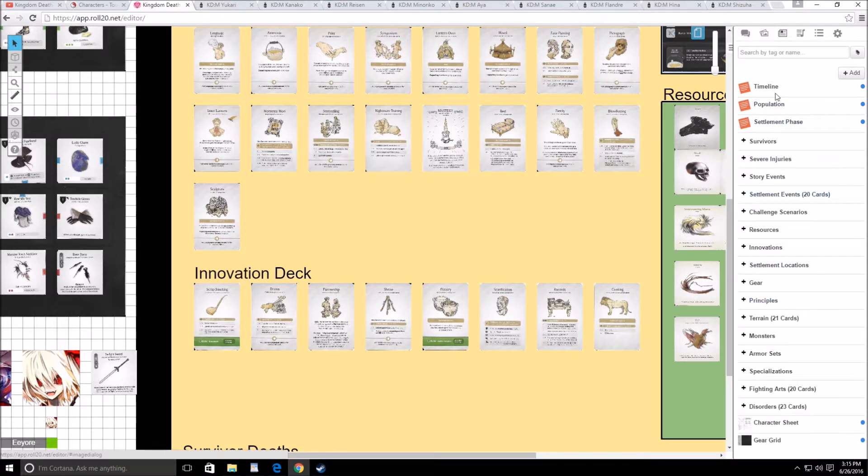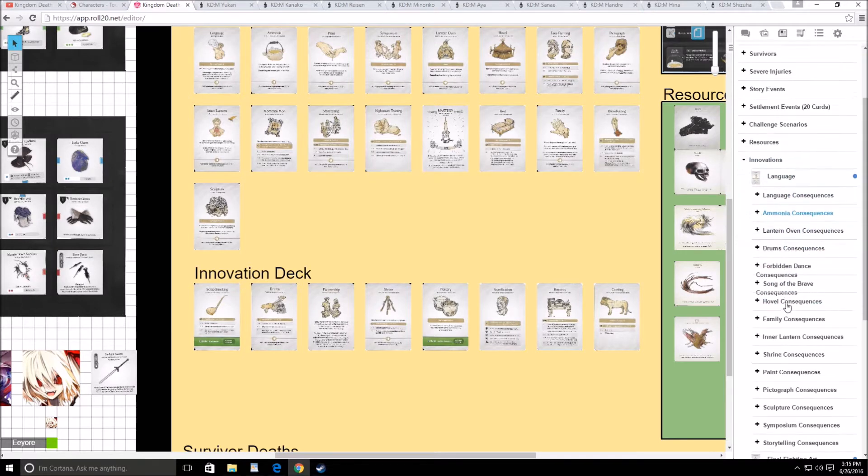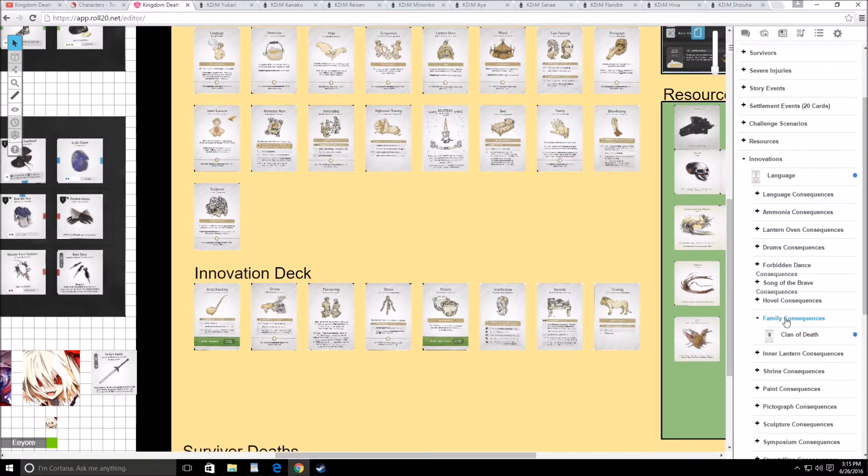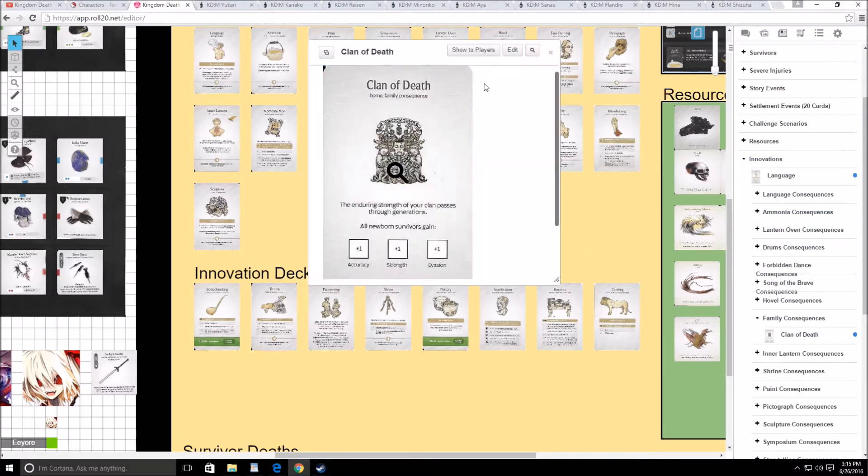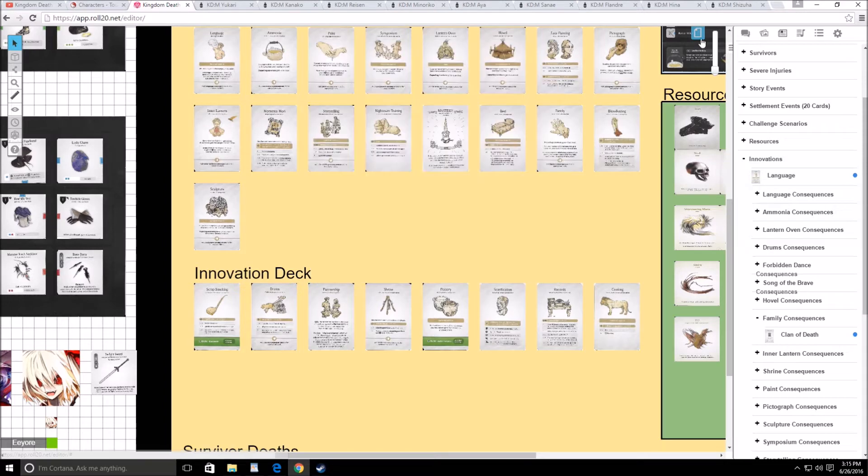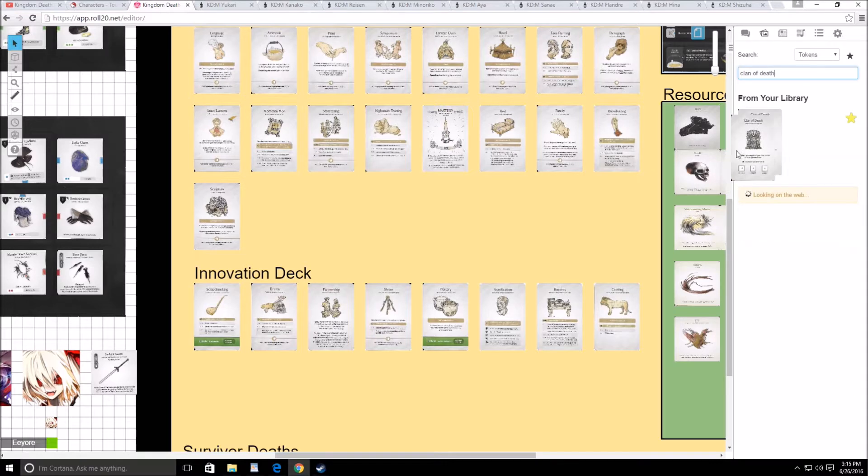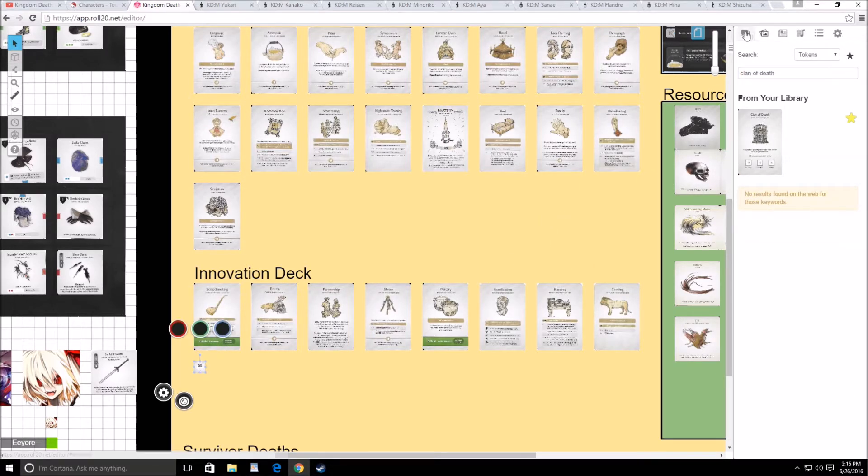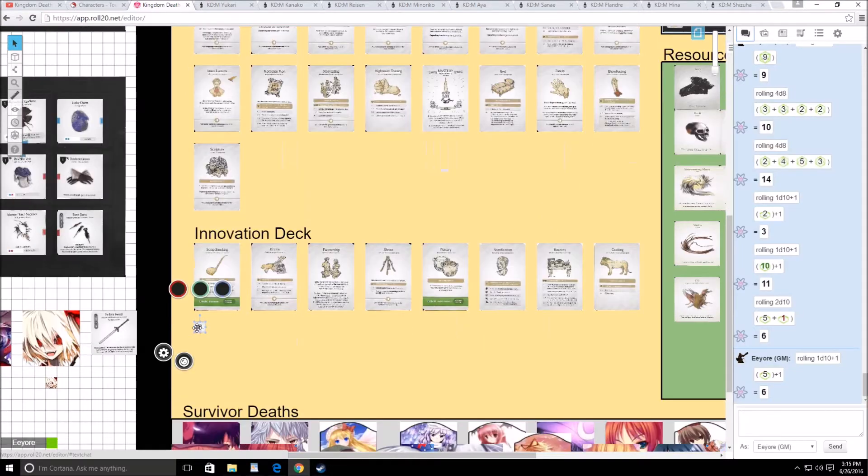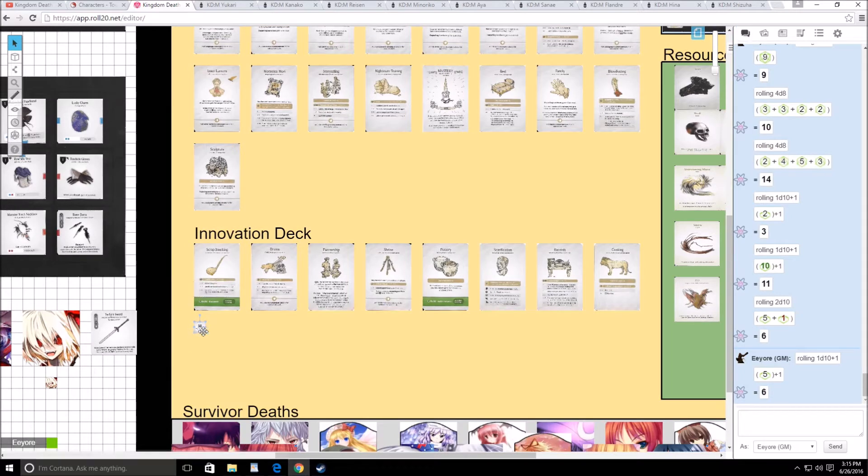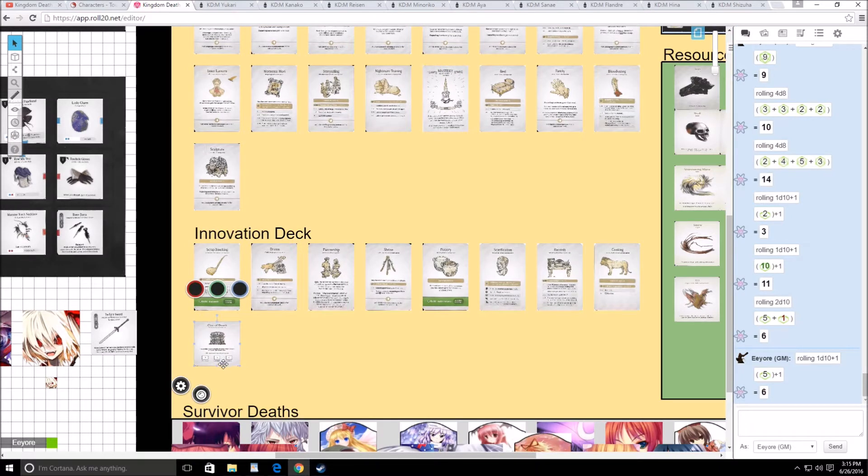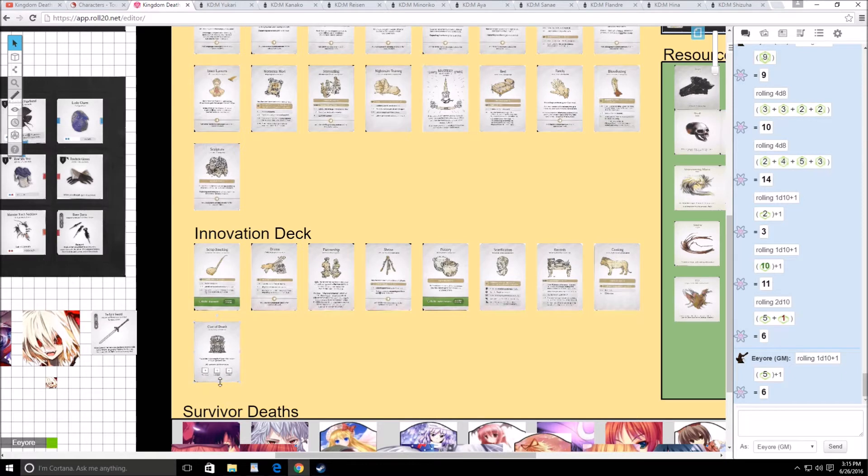What the family consequences are is, let's pull that up, innovations, family, that gets us access to Clan of Death, which is pretty neat. So Clan of Death, we'll add that. Alright, so with that knowledge in mind, I'm going to go ahead and redo both innovations.